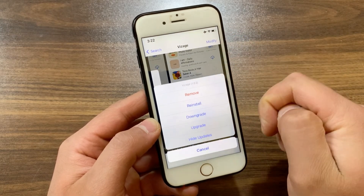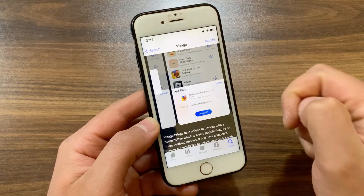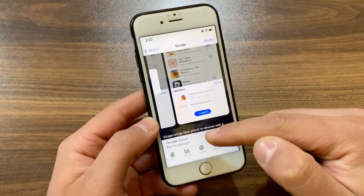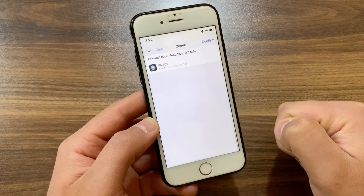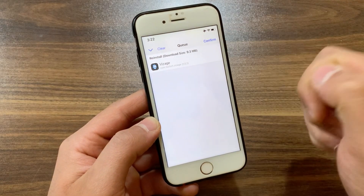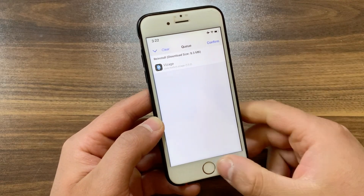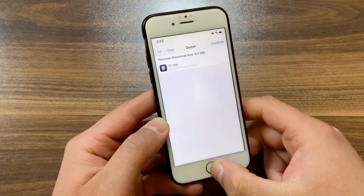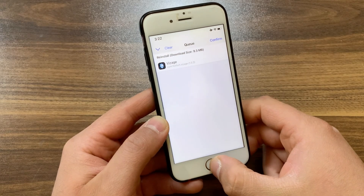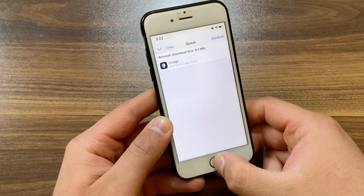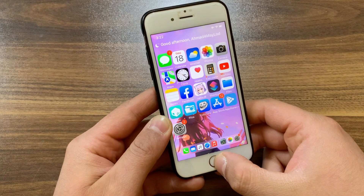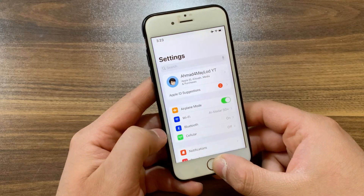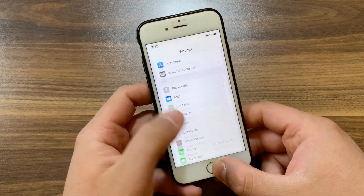Just go ahead and install it — hit Modify, hit Install, click here, then hit Confirm. I already installed it so I will not install it again. After installing the tweak, go to the home screen and open Settings to enable the tweak.